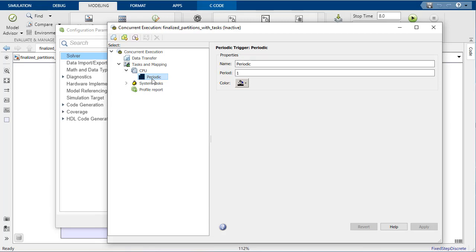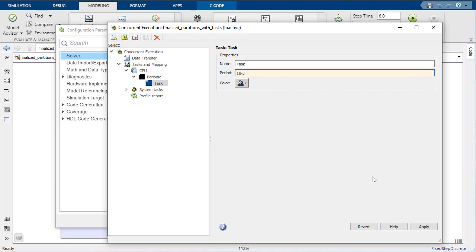On the left side, you can create and view a list of tasks. You are able to specify properties such as period, task color for visualization purposes, and the task name.